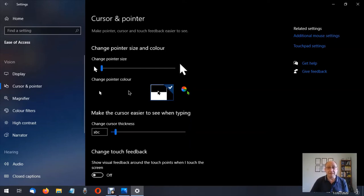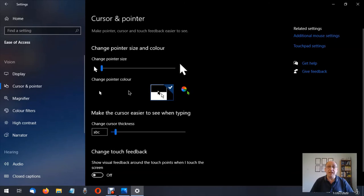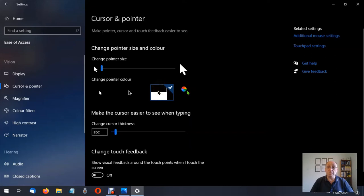If I move this pointer over onto the white part of the square that we've got here it now becomes black. If I move it onto the black part to me it becomes white but to you it's probably disappeared.